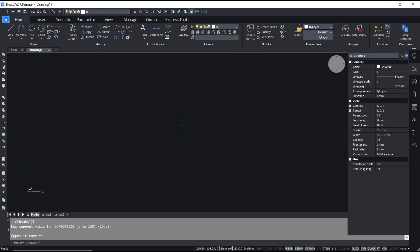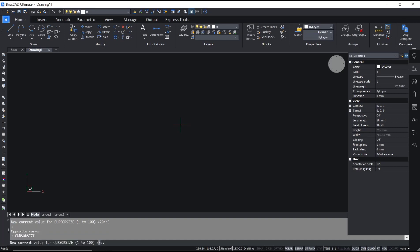Hello everyone, today we are going to learn a basic tutorial on how to change cursor size. To change cursor size, you can type 'cursor size' and the default will be set to 3. If you want to change the cursor size to be bigger...